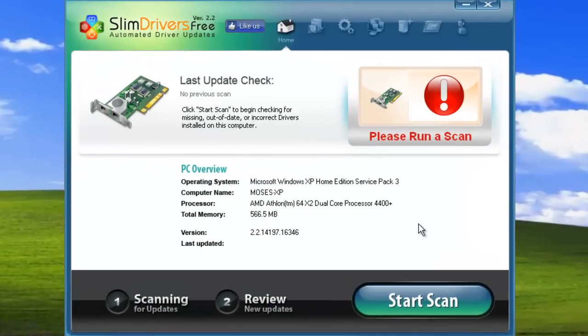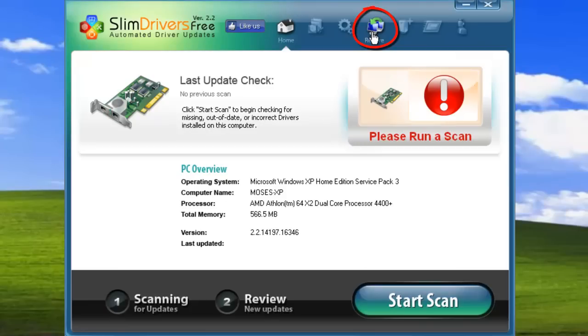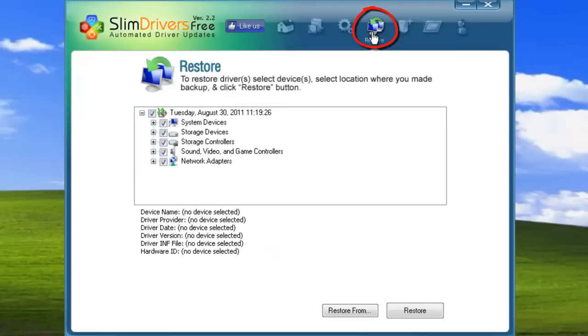To manage your backups, use the restore tool. You can access it using this icon. This utility works in coordination with the backup tool.